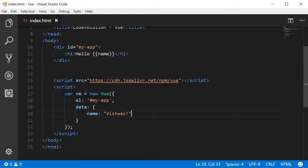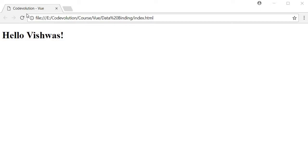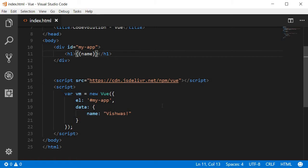The mustache syntax can be used as part of a larger string like in this example hello name, or it can also be the only content of the HTML element. For example, I can remove hello, save this, refresh the browser and it still works. It is also possible to have multiple mustaches within a single HTML element.